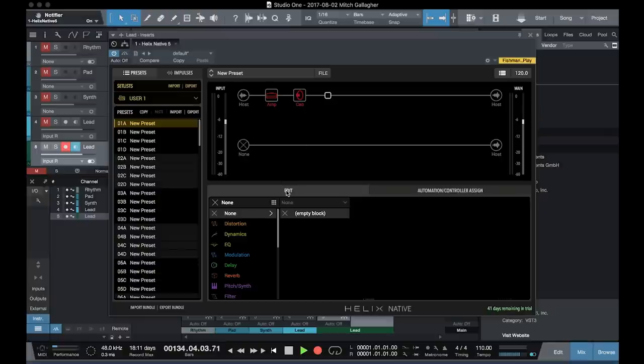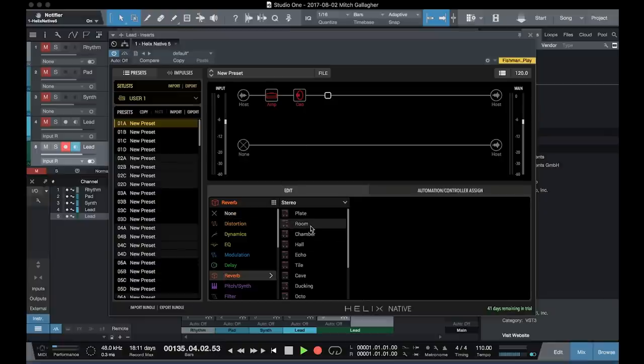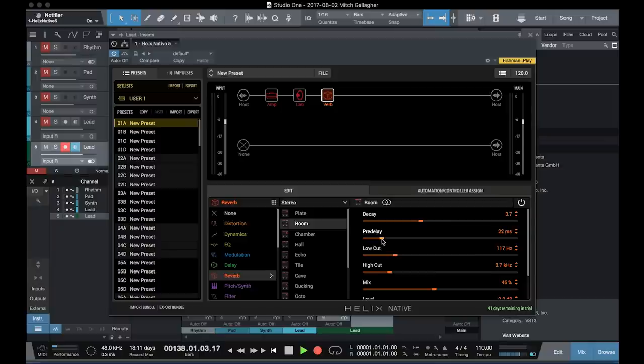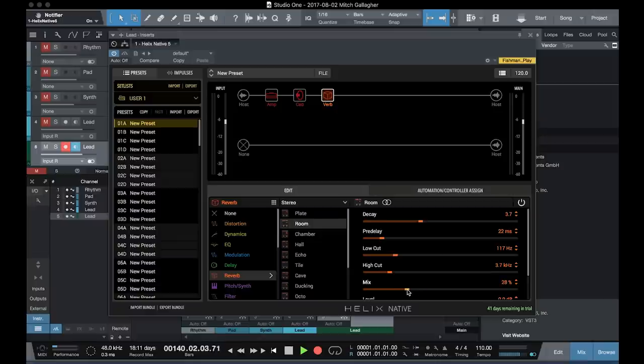Once we have our amp and our cab dialed in the way that we want them, we can start adding effects. So let's create another block afterward and we'll put reverb in there. So let's choose a room. We can set the decay time. The pre-delay. We'll bring that up a little bit. Make the room seem a little bit bigger. Low cut's fine. And let's turn our mix down a little bit.